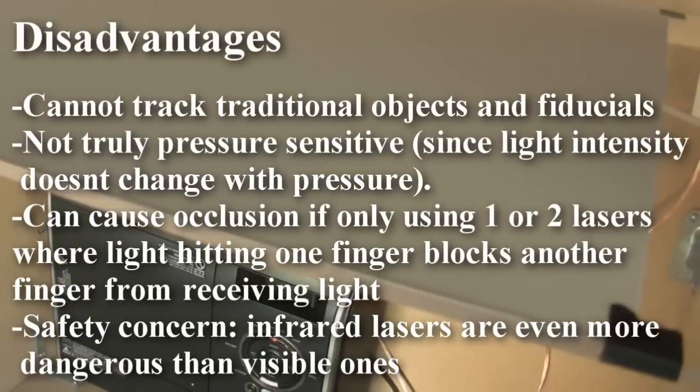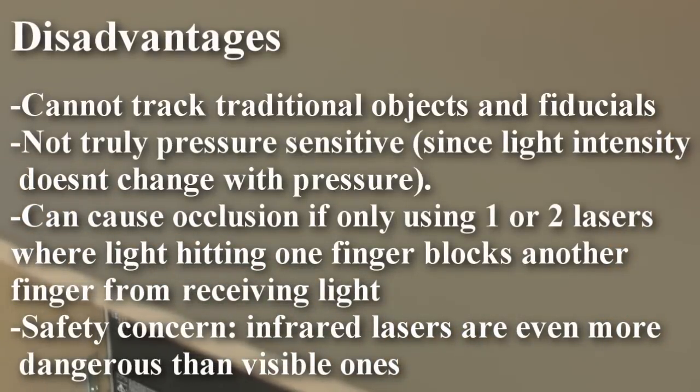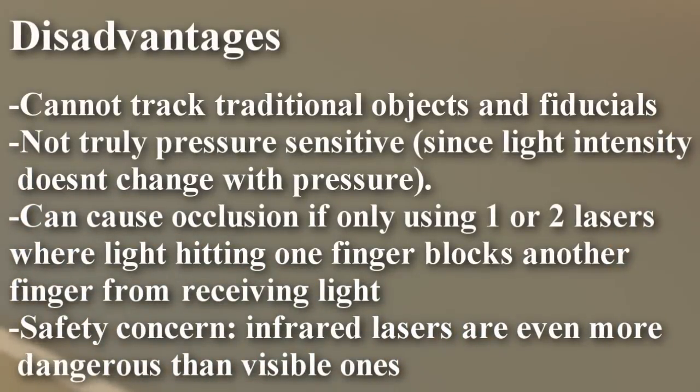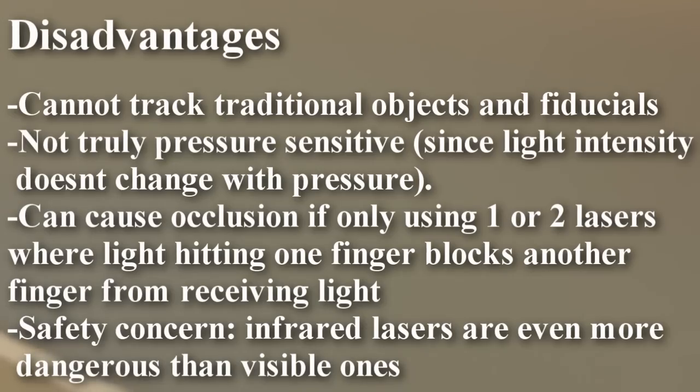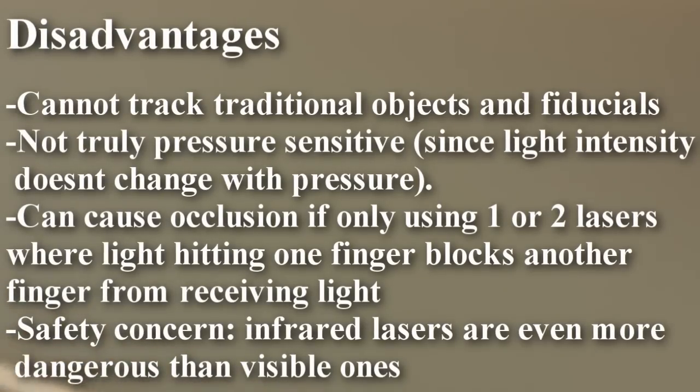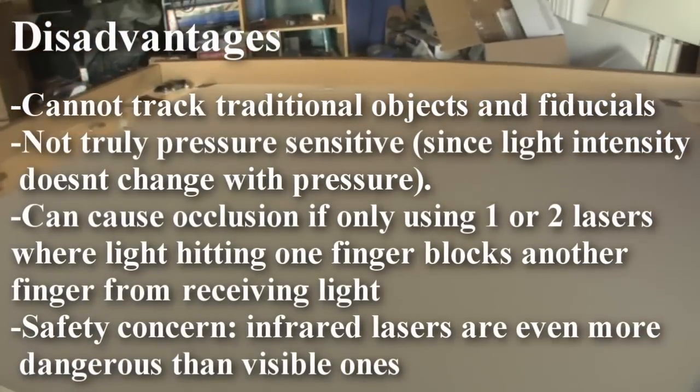Disadvantages are you can't use fiducials, so you can't do object tracking. It's also not pressure sensitive, and the problem that runs into a lot of people is that they don't have enough lasers. This is a demo table, so all I'm using is two. You typically want to do four or greater, no matter what size. That's because as you put your fingers on it, you don't want to block any light coming from either side.